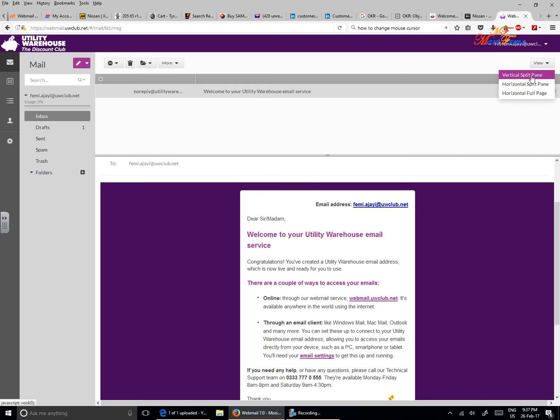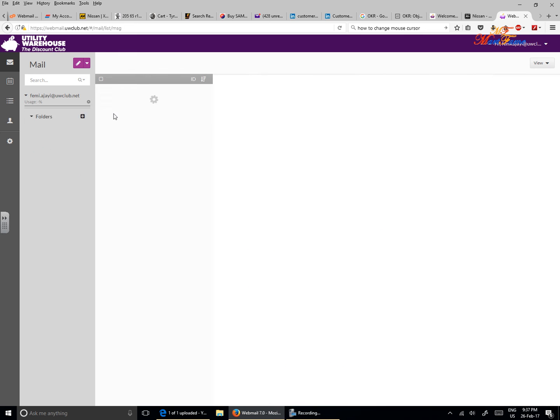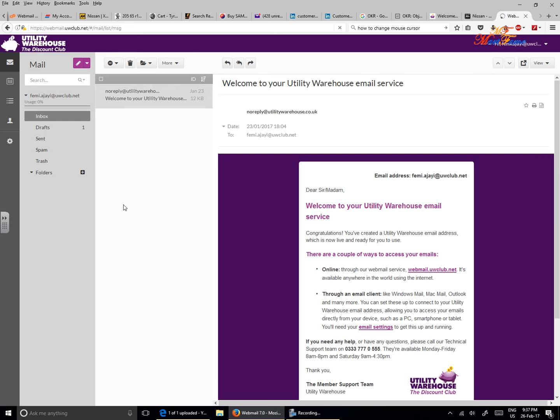Let's go back to vertical split pane and it's going to change that. You can see your inbox on this left pane and you can view or preview your email on the right pane here.